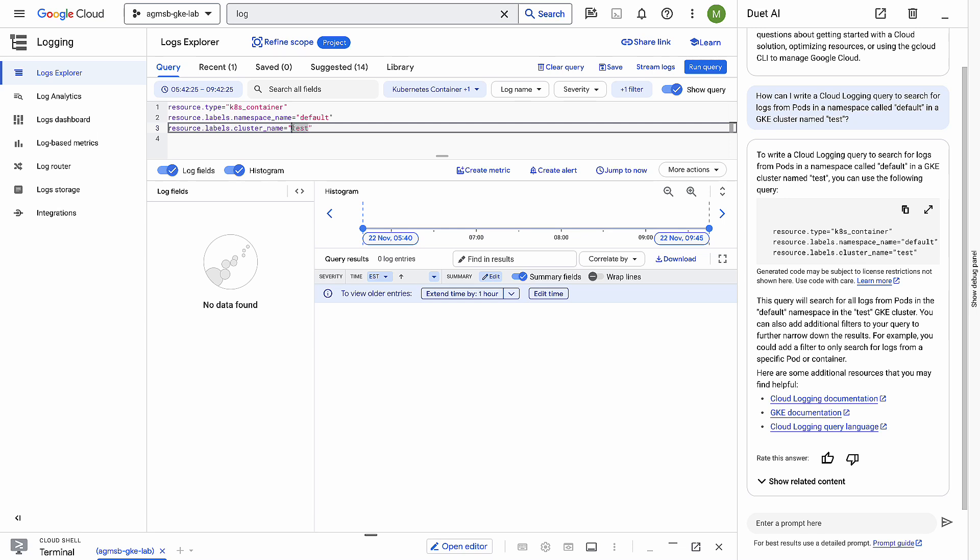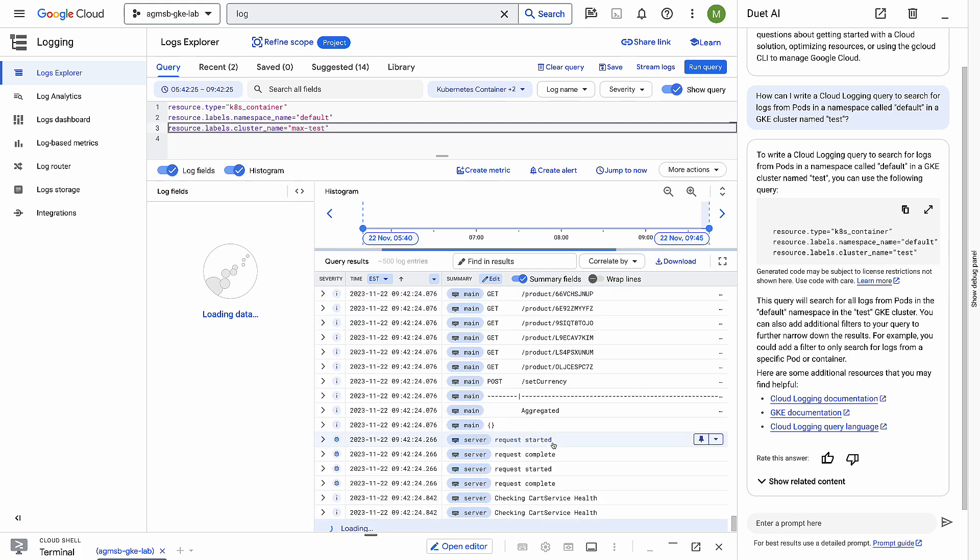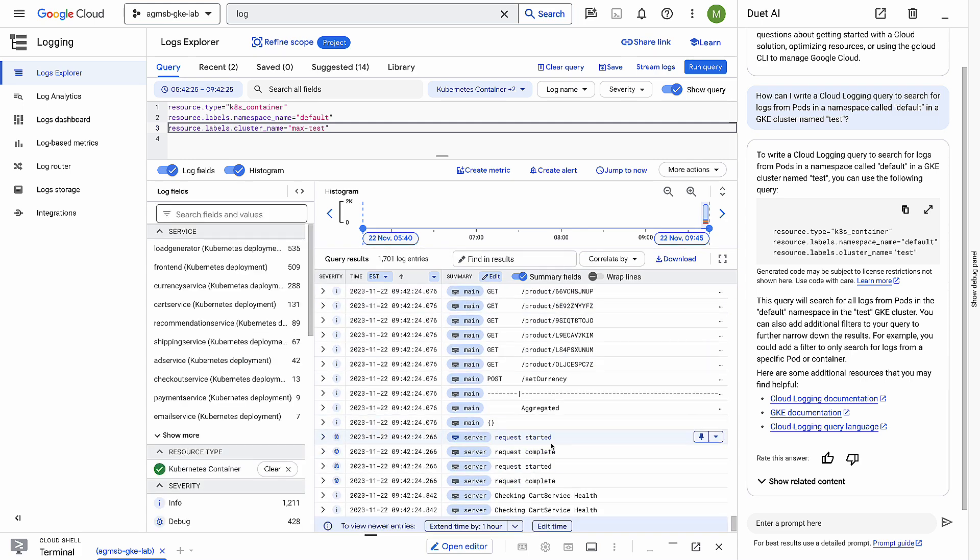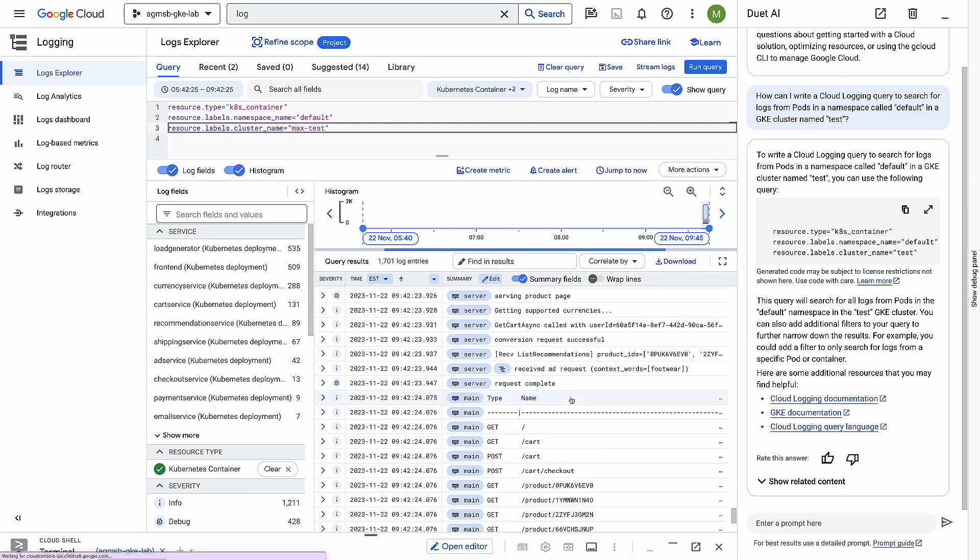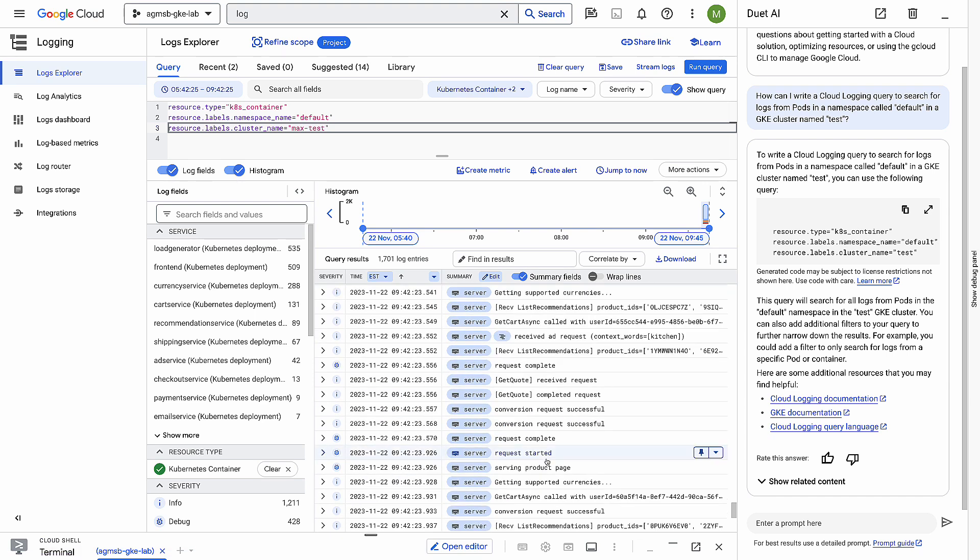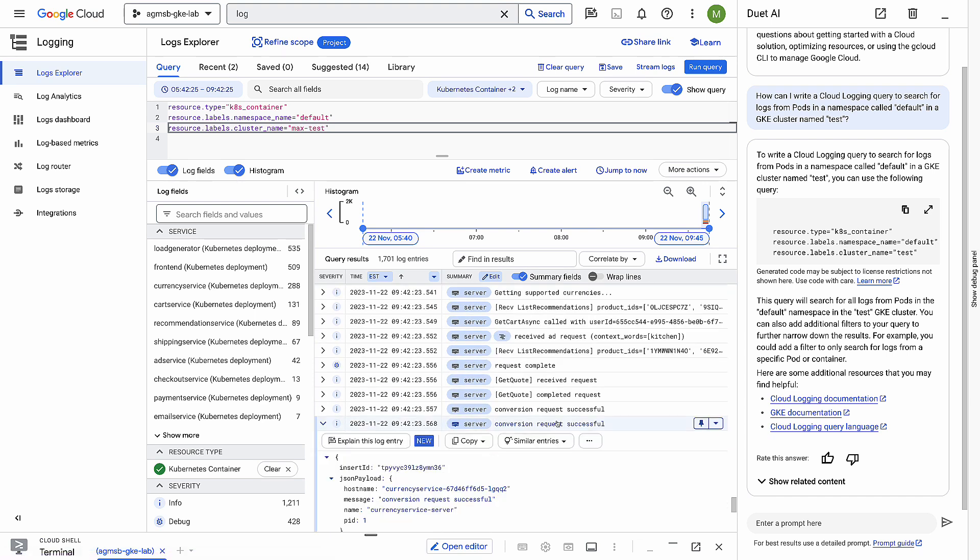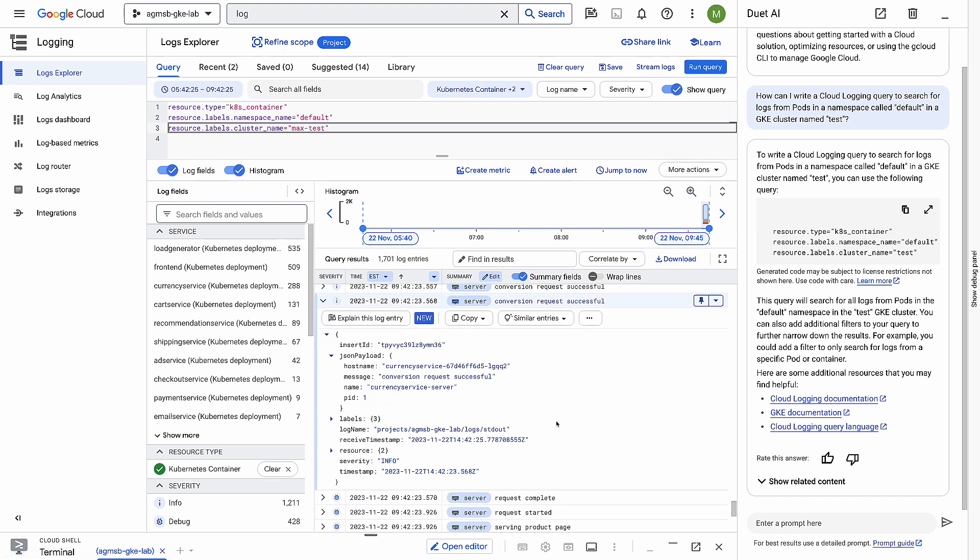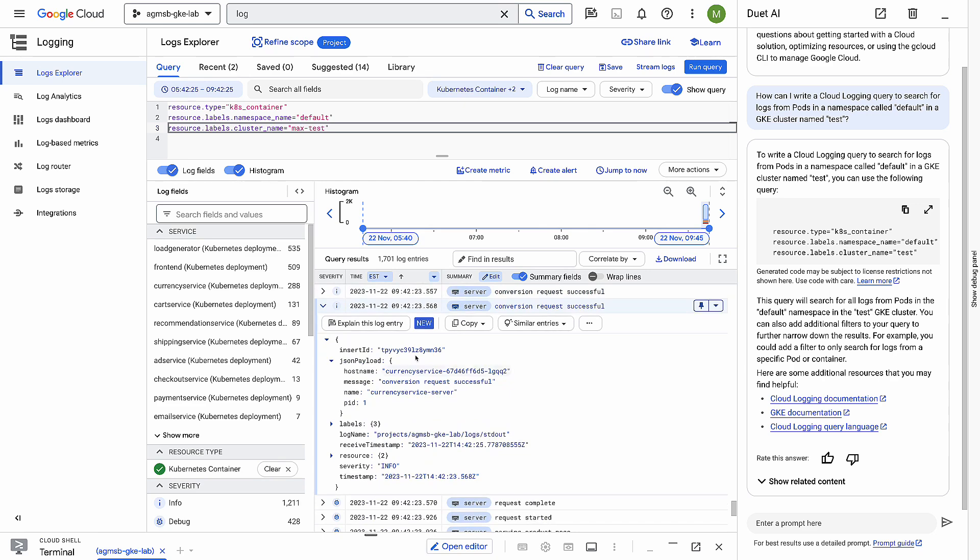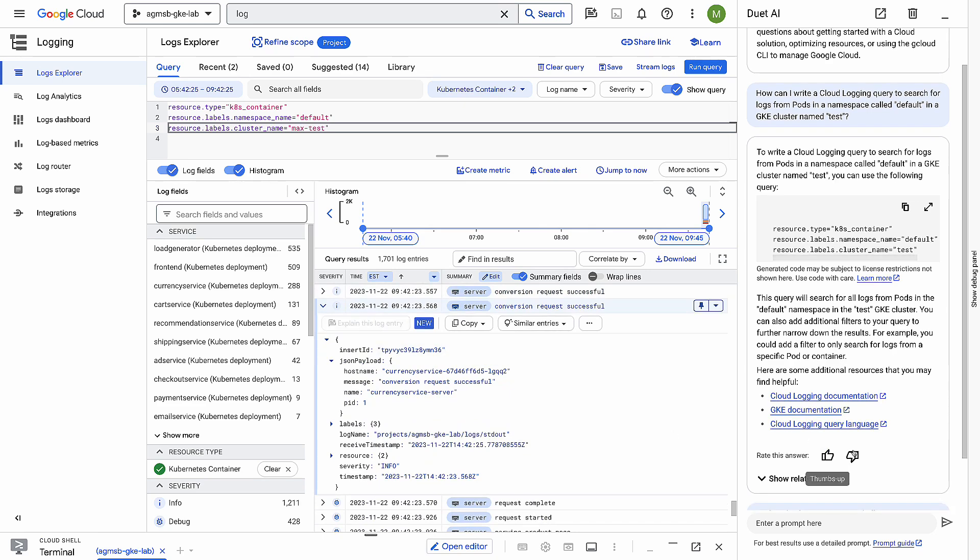After we have an app running on Cloud Run for a while, we'll produce quite a bit of logs. Here's the logs for another project. The format isn't always immediately understandable. Duet AI can help us out though. With this button, Duet AI will take this log entry and explain it to us in a few bullet points. So, now we can focus on addressing the issues in logs rather than translating them.